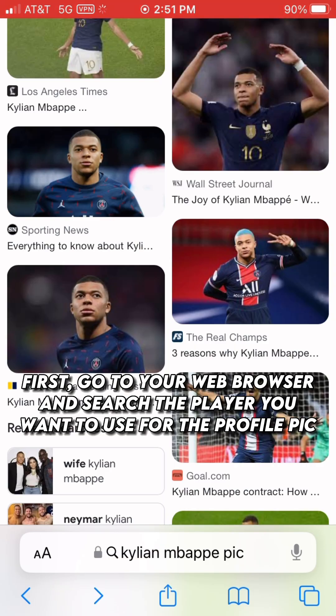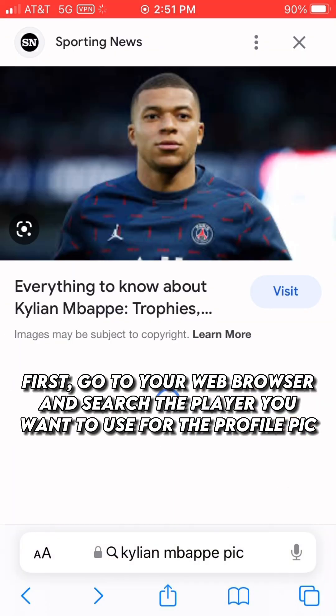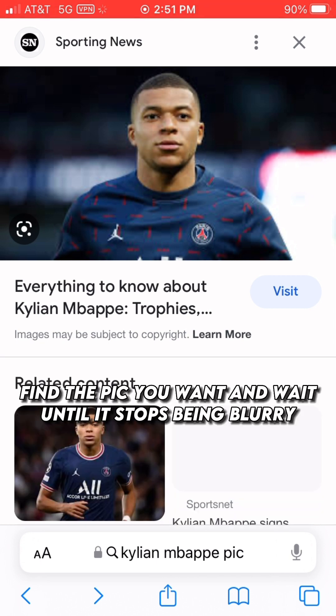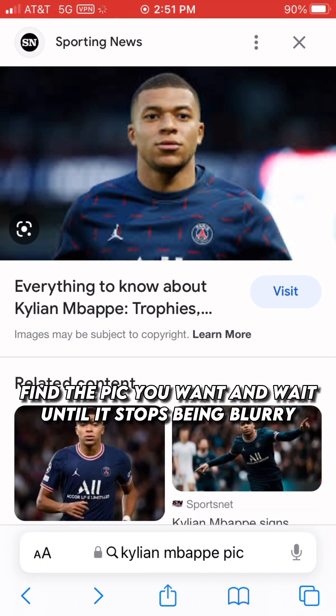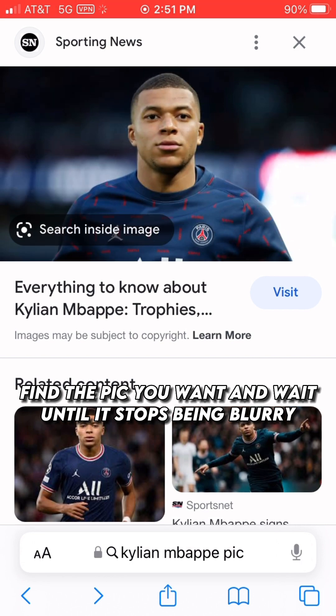First, go to your web browser and search the player you want to use for the profile pic. Find the pic you want and wait until it stops being blurry.